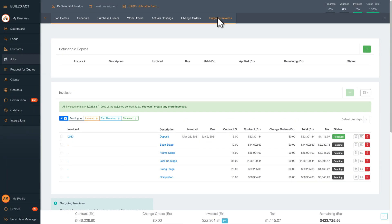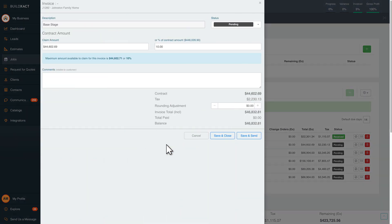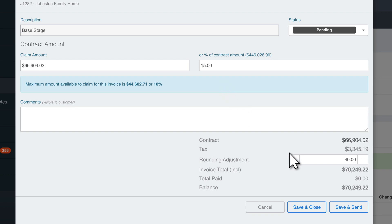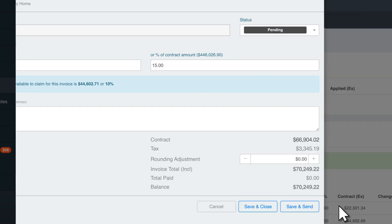Let's send an invoice out to a client. For the base stage, there's just over $46,800 owed, which is 10% of the contract total. You can make changes to percentages or amounts on each invoice and easily add variations directly to the invoice.